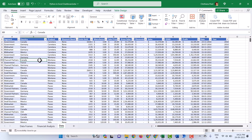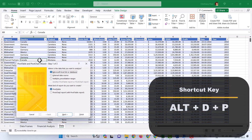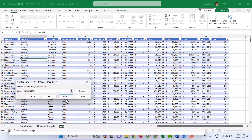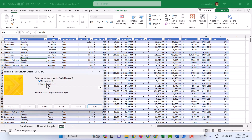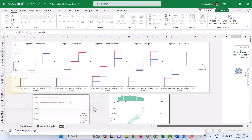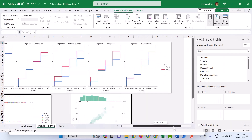Go to Data, select any cell within the data, then use Alt D P — the shortcut to create a pivot table. Click Next, click Next. Here I am going to choose the existing sheet 'Financial Analysis', selecting the Y2 cell, then Finish. Now the pivot table has been created.